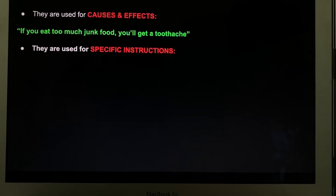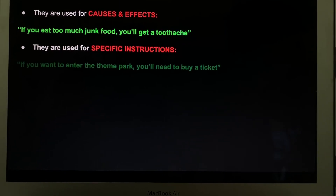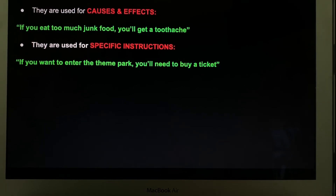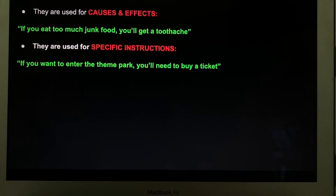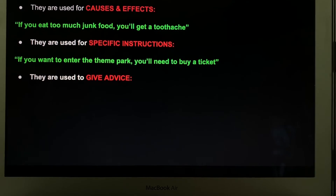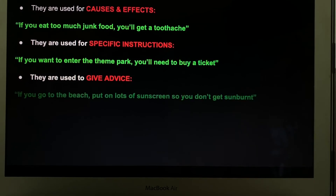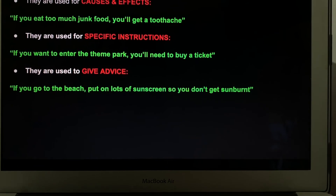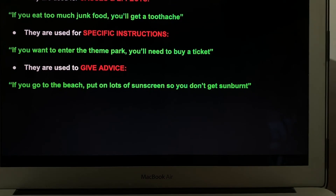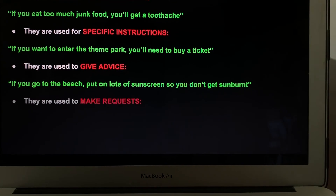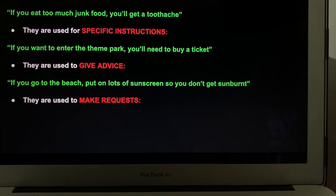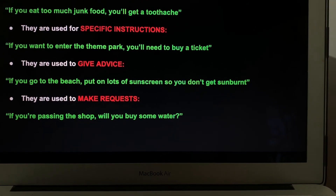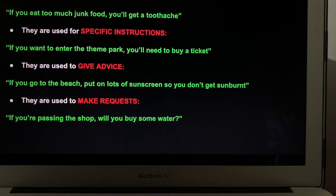They're used for specific instructions: if you want to enter the theme park, you'll need to buy a ticket. They are used to give advice: if you go to the beach, put on lots of sunscreen so you don't get sunburned. They are used to make requests: if you're passing the shop, will you buy some water?